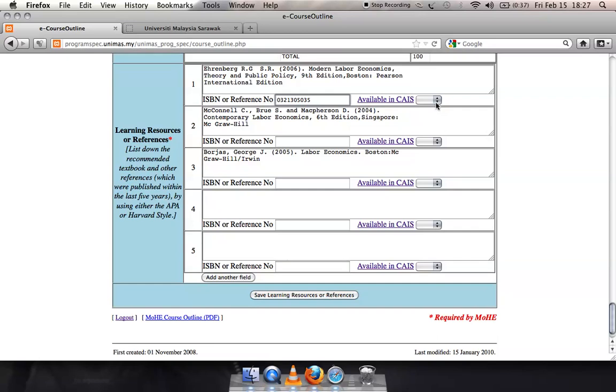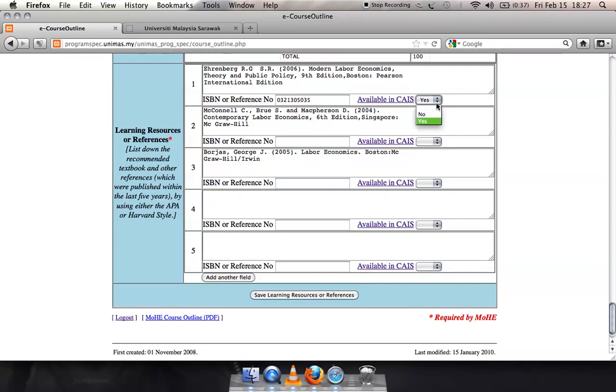Click Yes in the available in KAIS box. If your resource cannot be found in KAIS WebOPEC, click No in the available in KAIS box. Repeat the same steps for the rest of the items in your Learning Resources section.